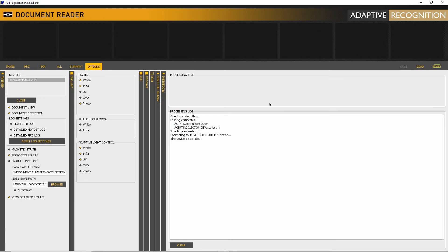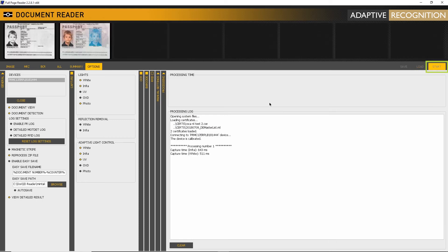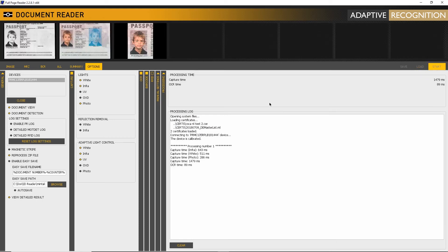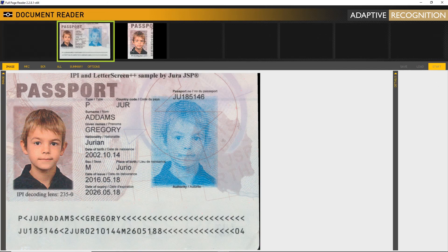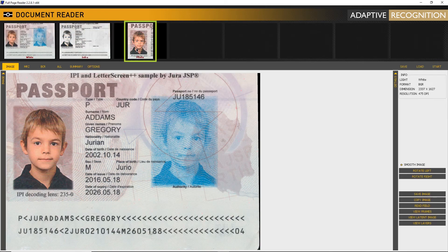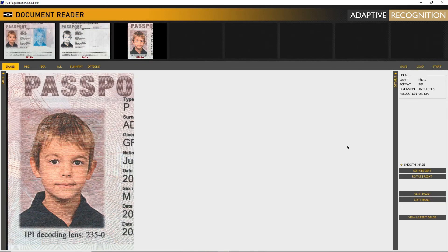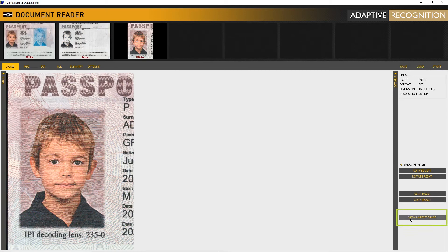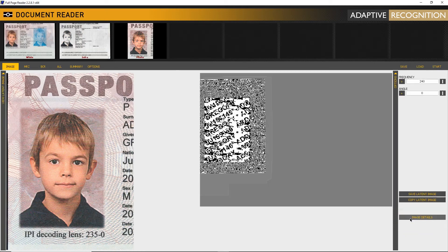Make a scan. Double click on the white image or photo image to enlarge. On the right bottom, click View Latent Image button.